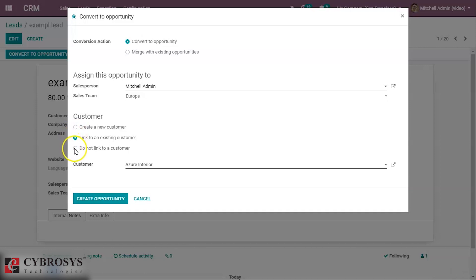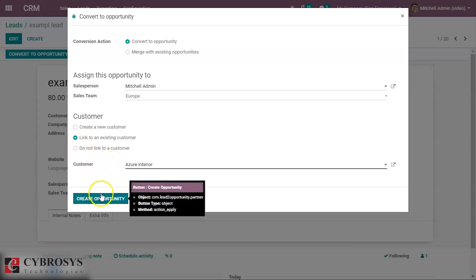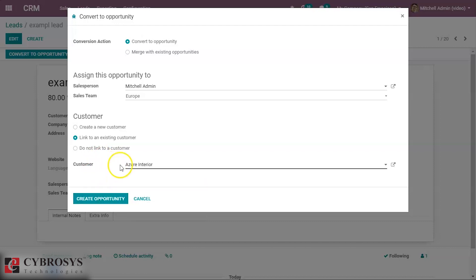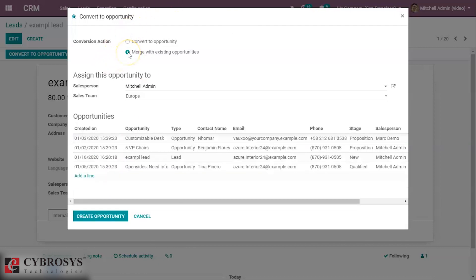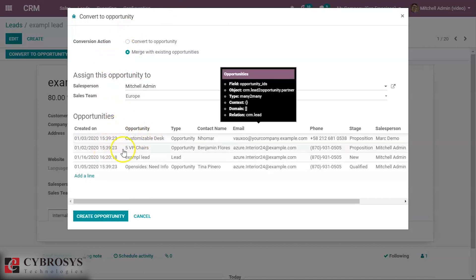If we don't need to link a customer, just enable the option or tick the option 'Don't Link a Customer'. Here we can also see the option for merging with existing opportunities.